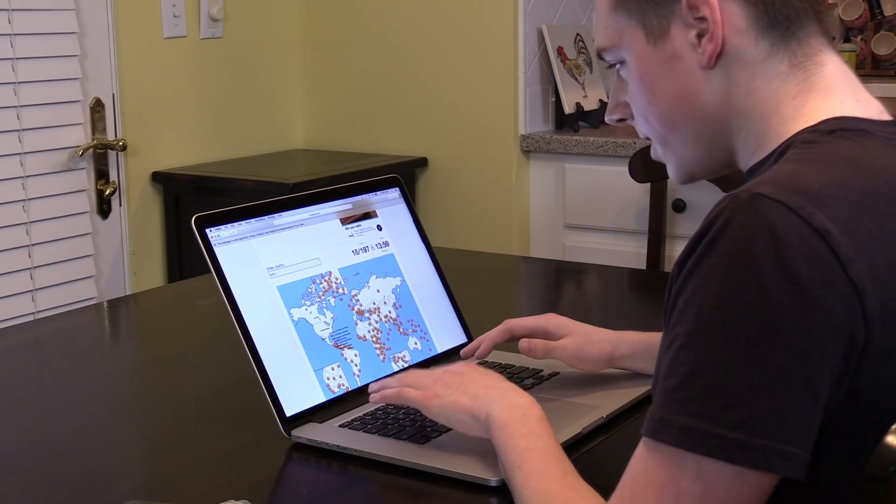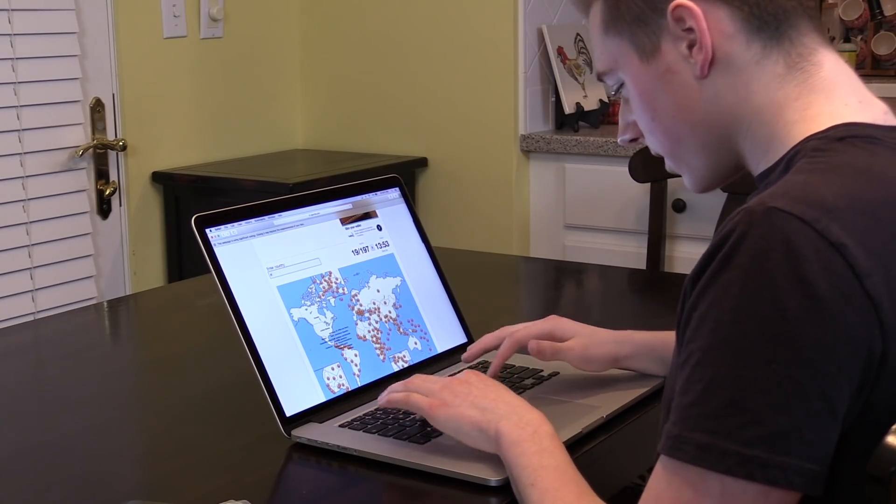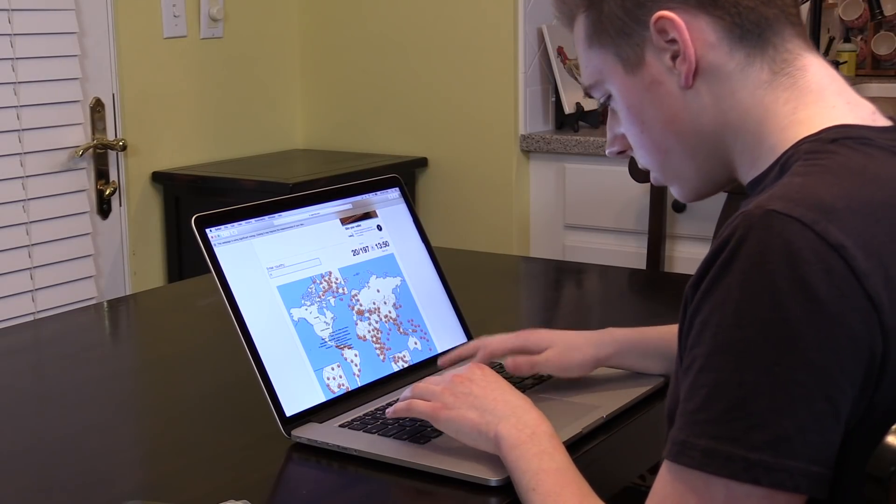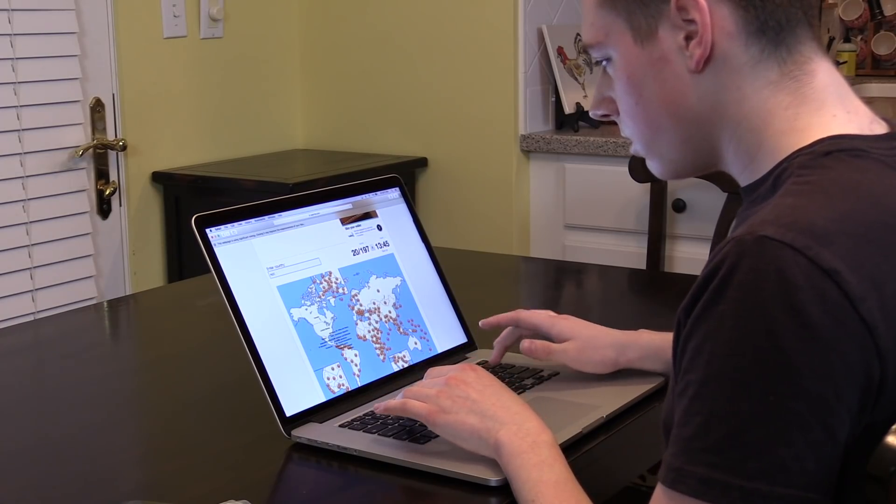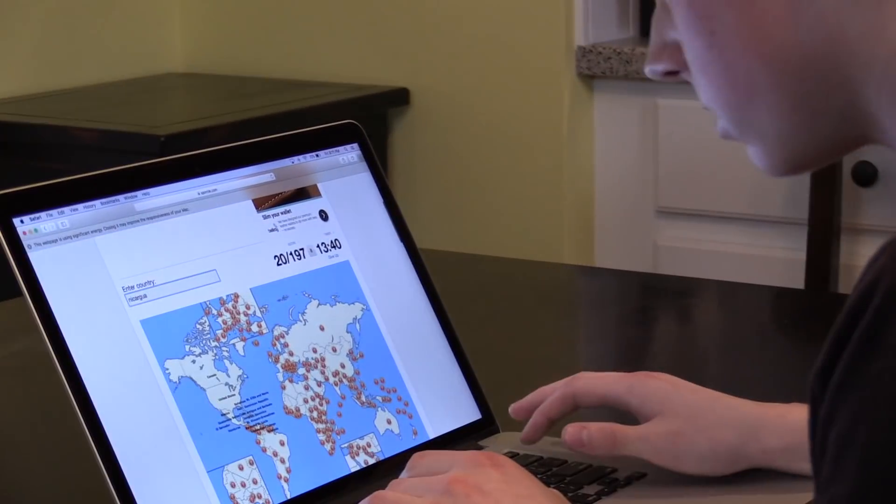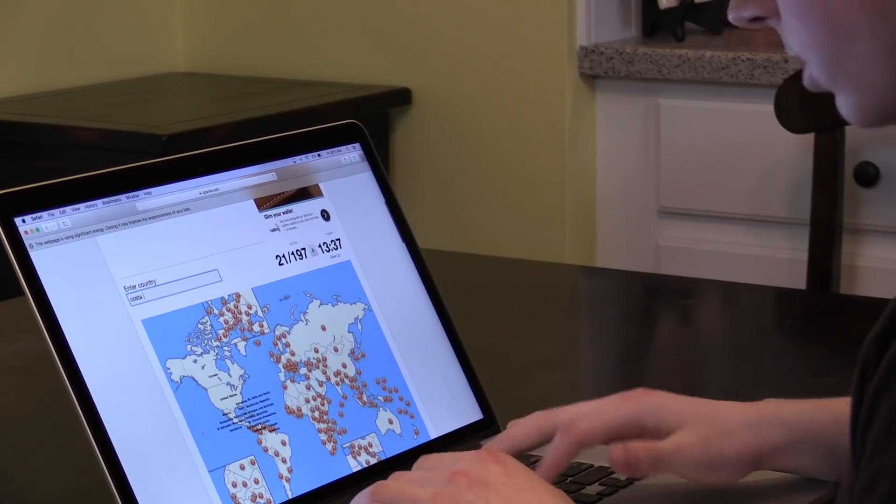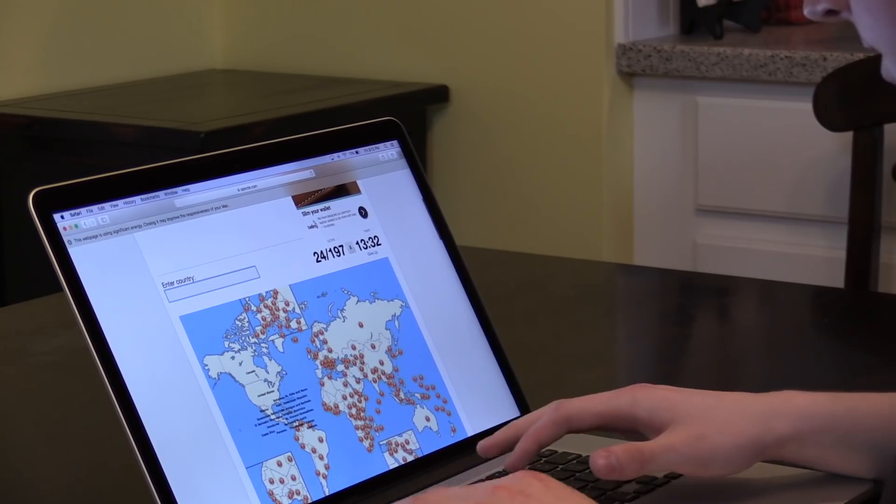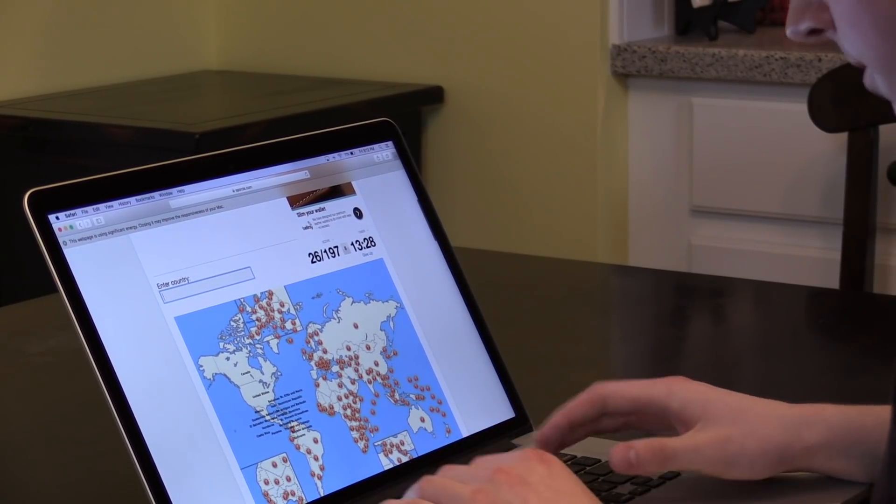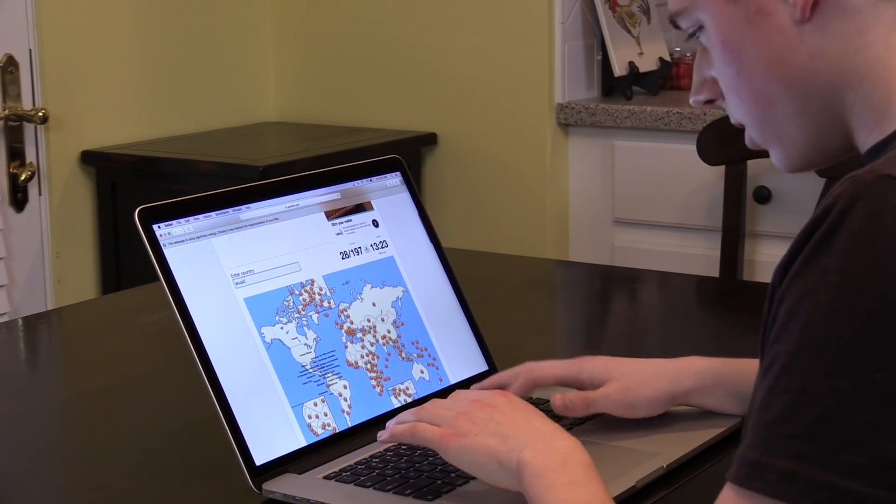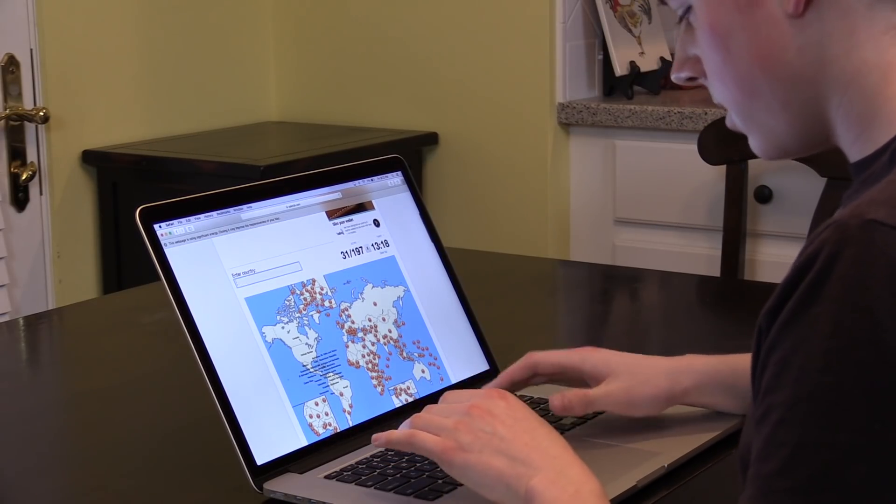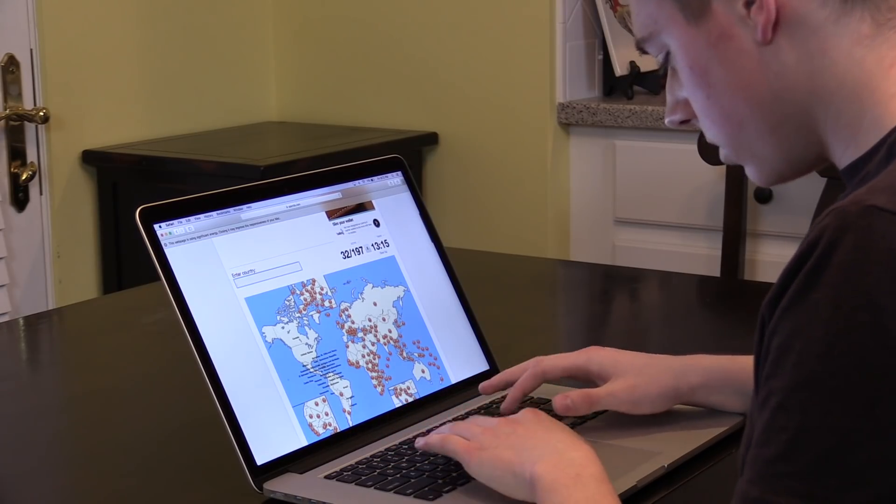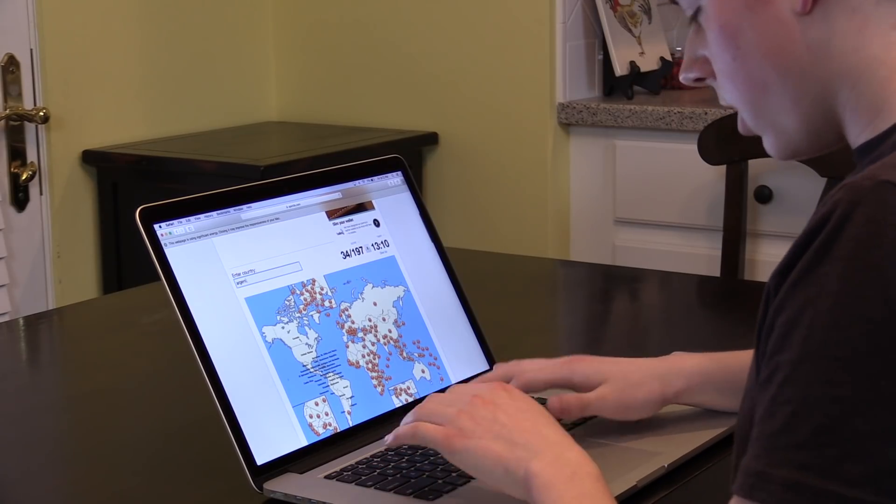Belize, Guatemala, Honduras, El Salvador, Nicaragua, Costa Rica, Panama, Guyana, Suriname, Venezuela, Colombia, Peru, Ecuador, Brazil, Uruguay, Bolivia, Chile, Argentina.